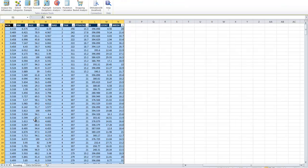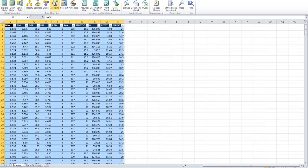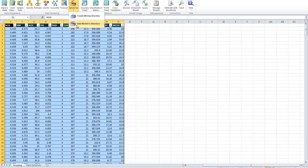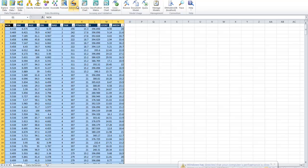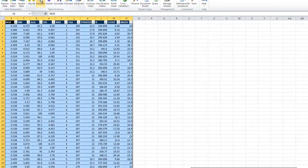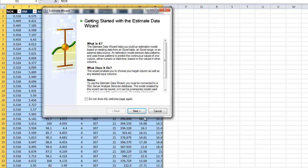In the data mining tabs we can use the estimator, or in the advanced ones use any of the techniques that do estimations. That could be the trees, the neural networks, and linear regression.